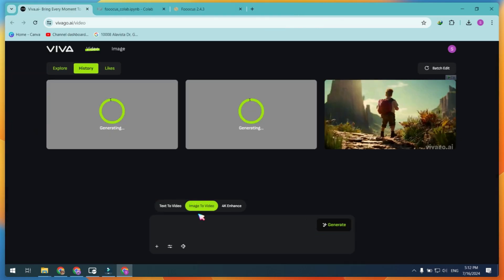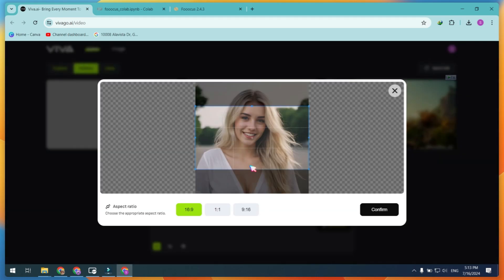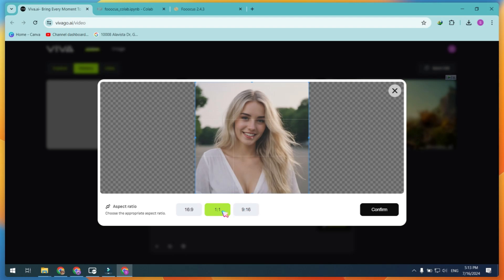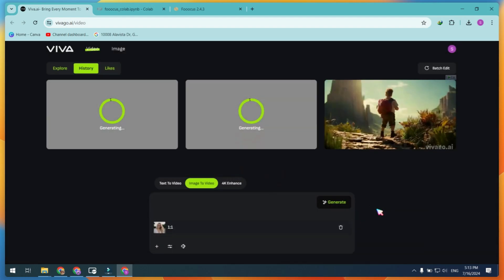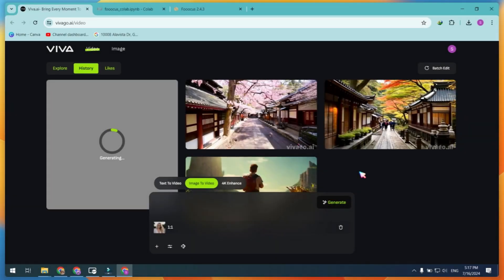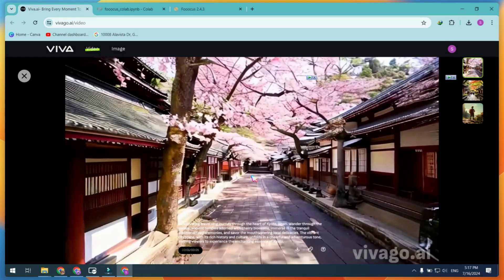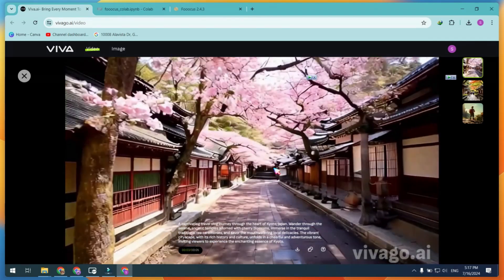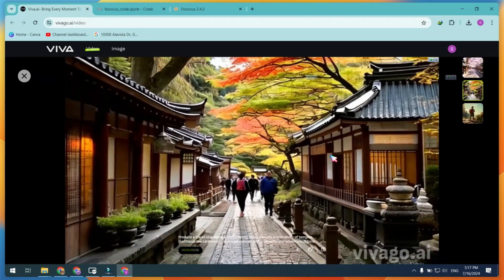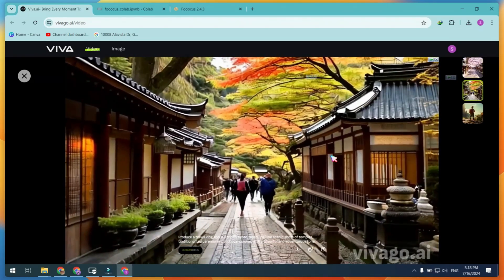Select the Image to Video option and upload your image. Set the correct aspect ratio and click on the Confirm button, then simply click on the Generate button. Here are some results with the simple prompt versus the magic prompt. As I already mentioned, you need a good prompt for a good video. You can see prompt examples on the home page of Viva AI.